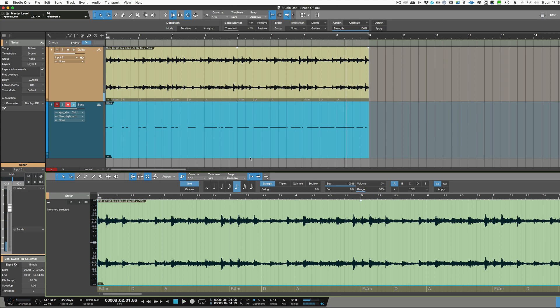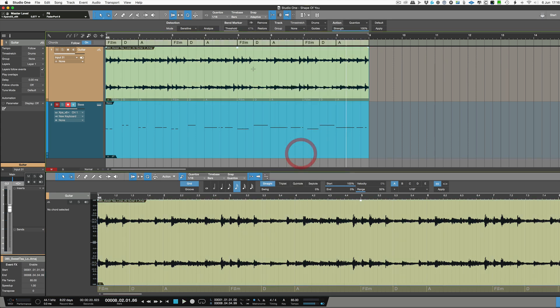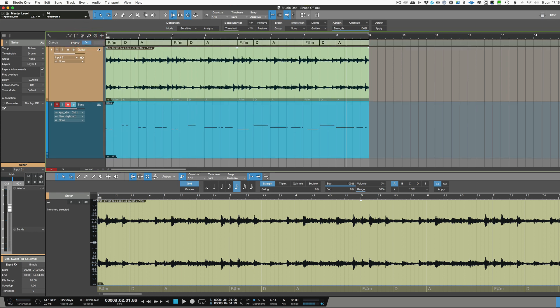That looks okay. So the next thing we can do then is we can just extract that to the chord track here at the top. And if you can't see it you just need to hit that button there and there's the chord track and you can turn it on. And so now we've got a chord track we can follow along with.